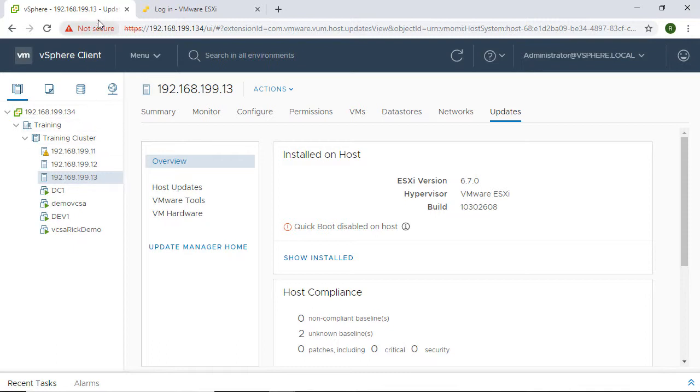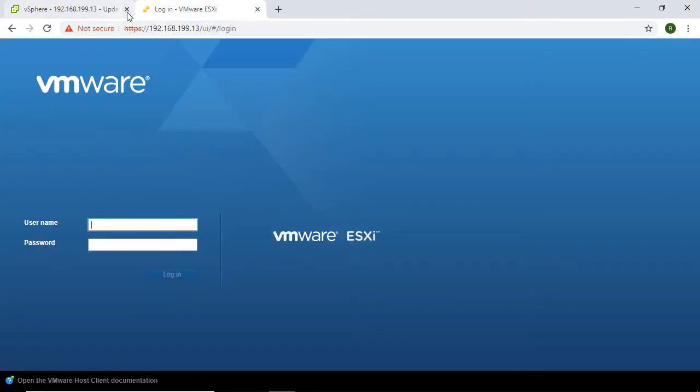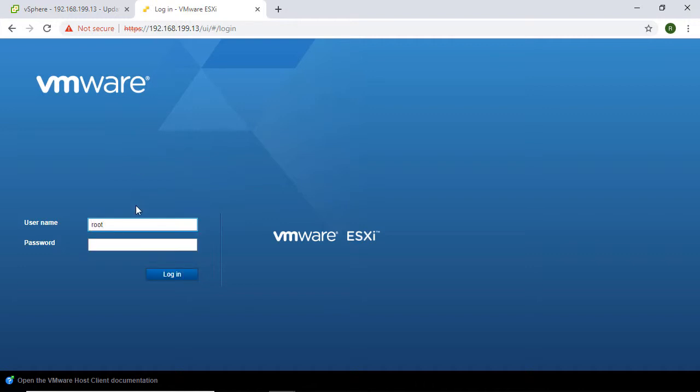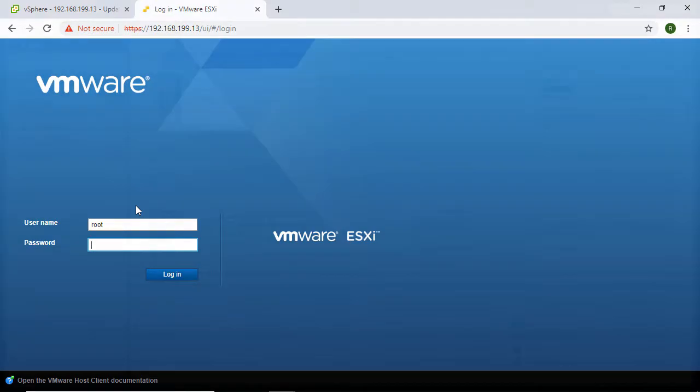What I'll do is launch the host client instead of using the vSphere client, because if vCenter is down that means the vSphere client is down.